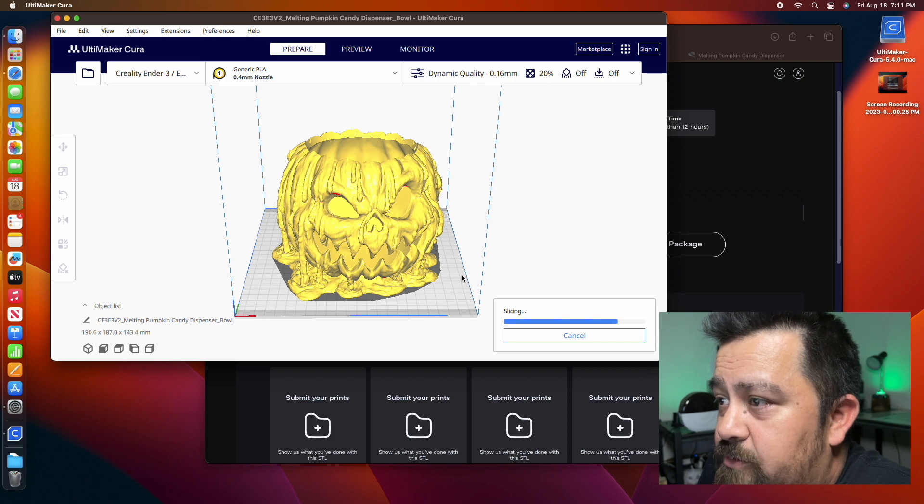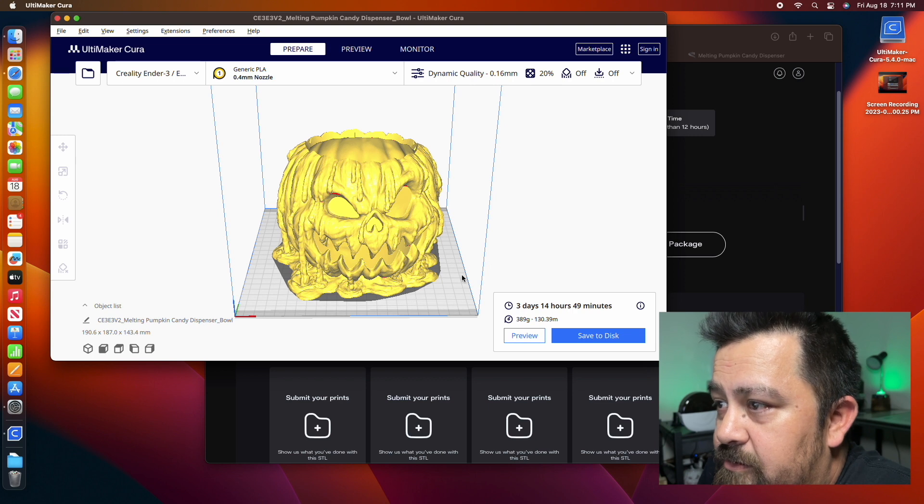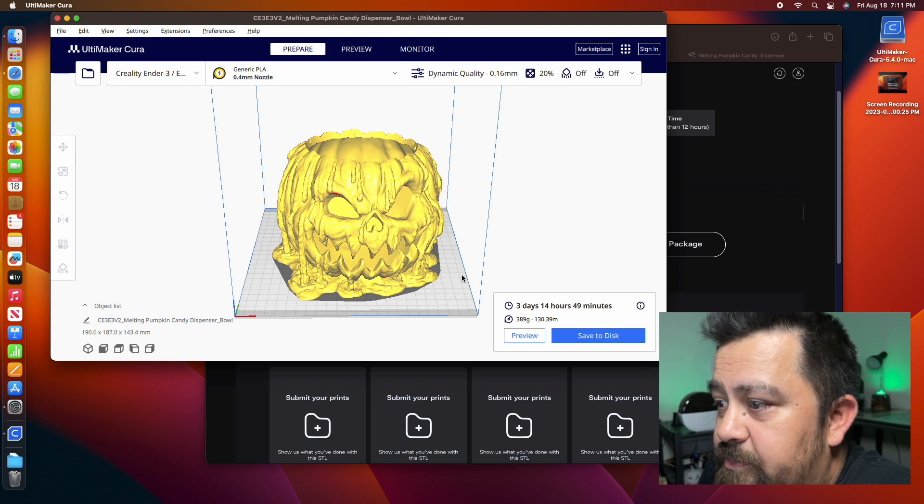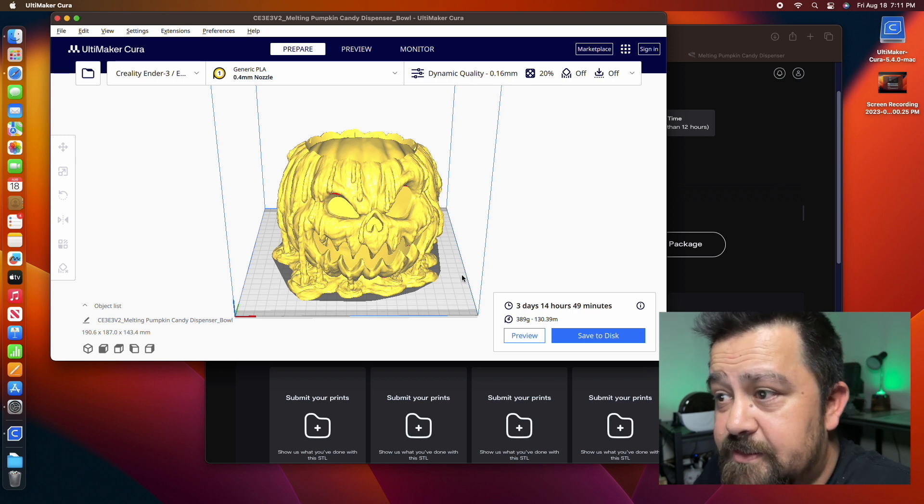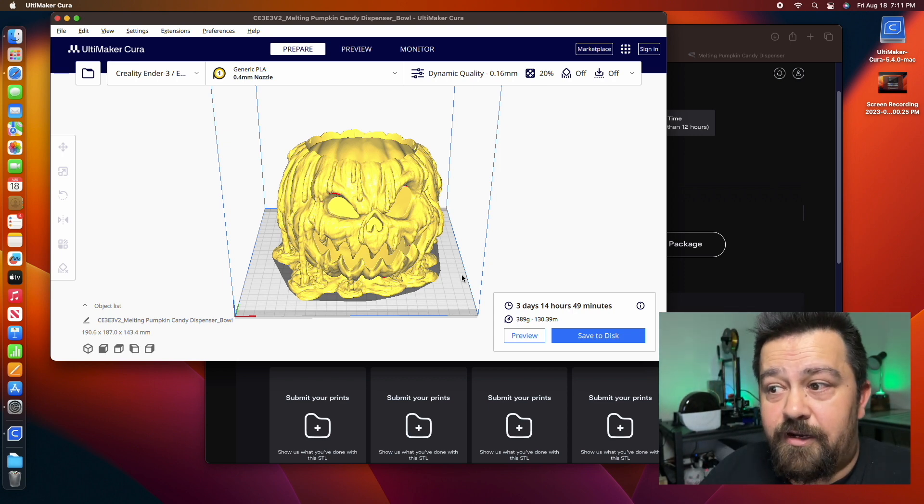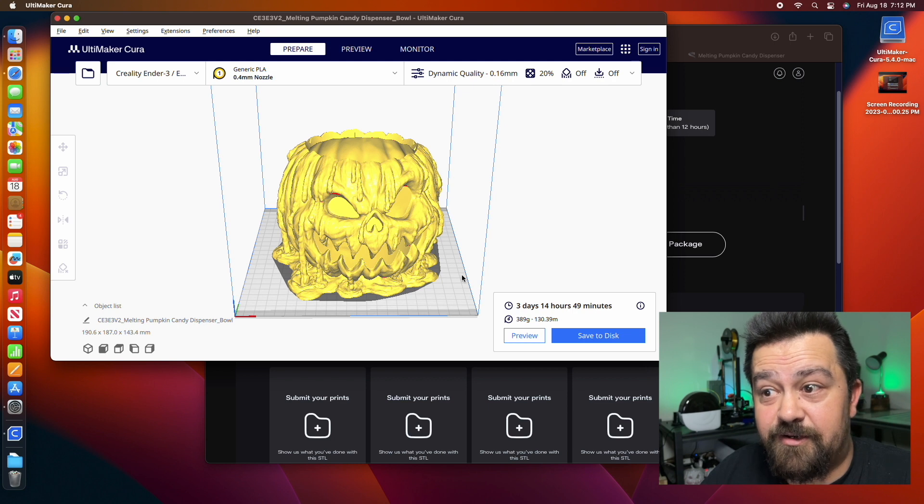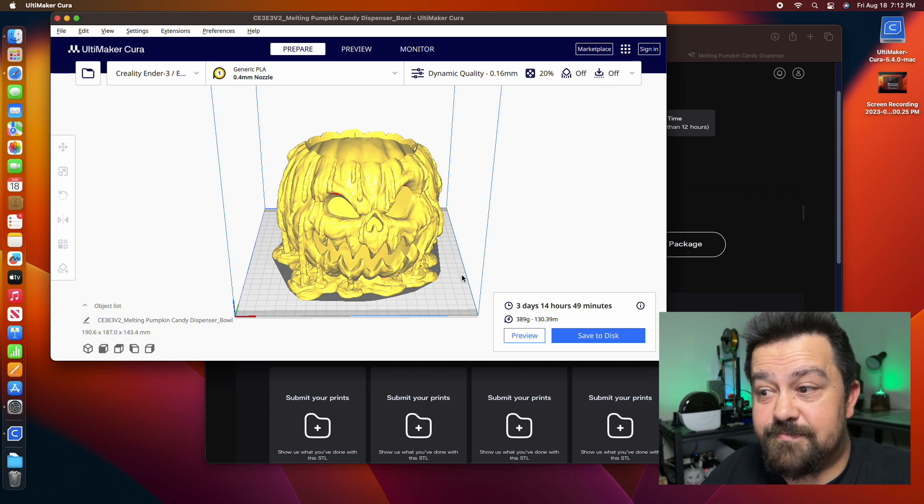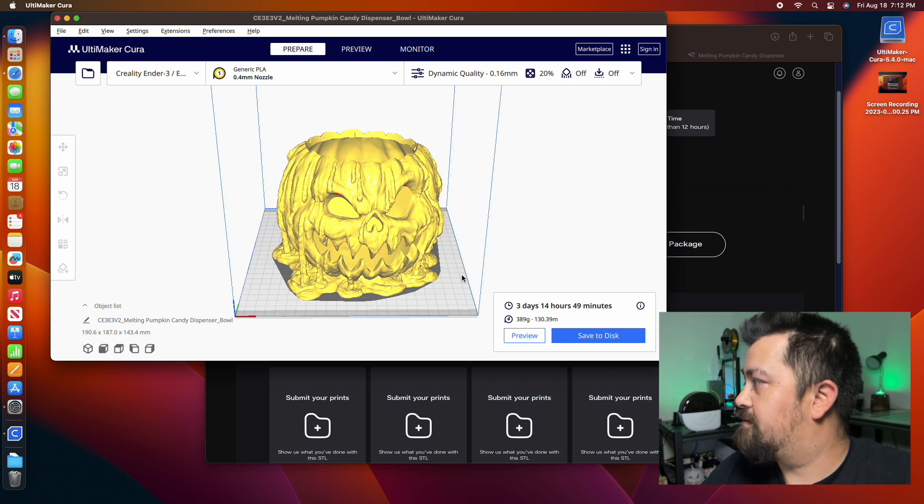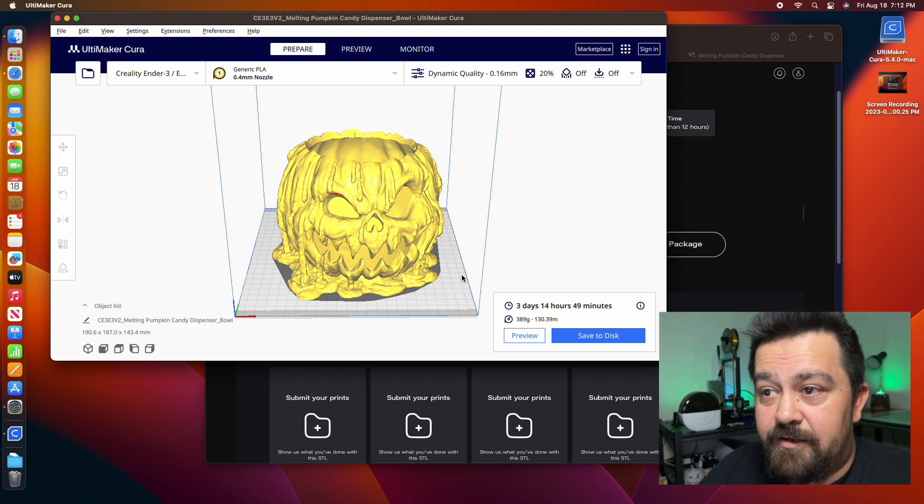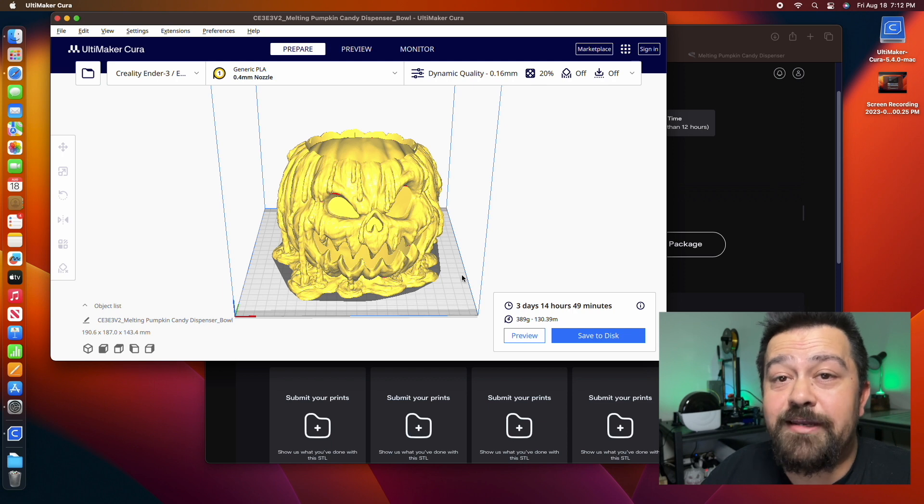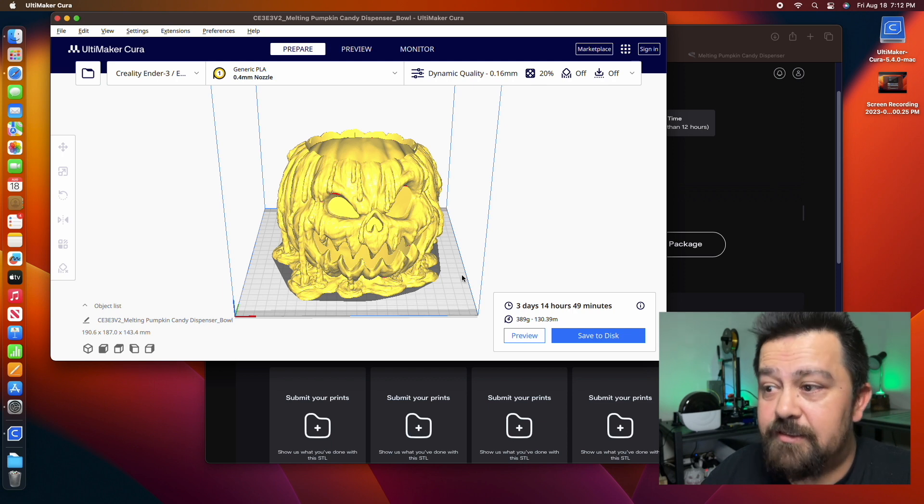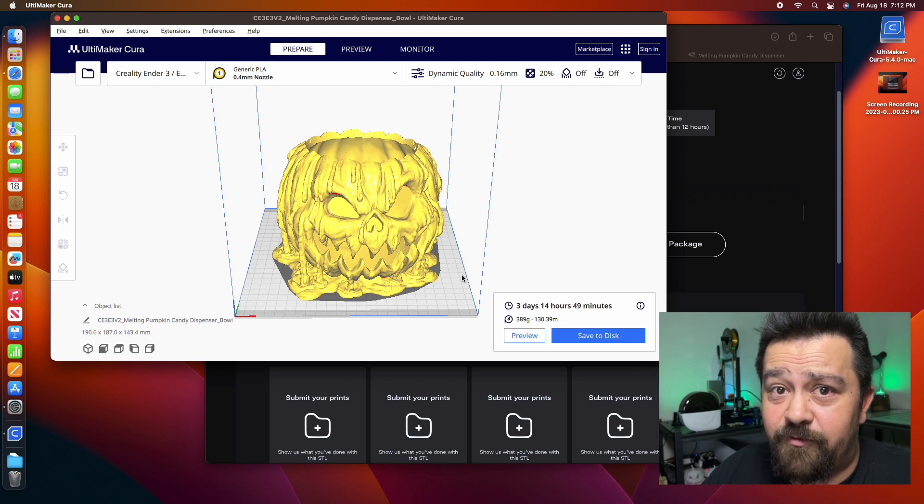Print speed, we're going to look through here real quick. Looks like we should be good on that. So we're just going to go ahead and slice it. Now this is a large pumpkin and it's got quite a bit of detail to it. This one's going to take quite a bit of time for it to finish.